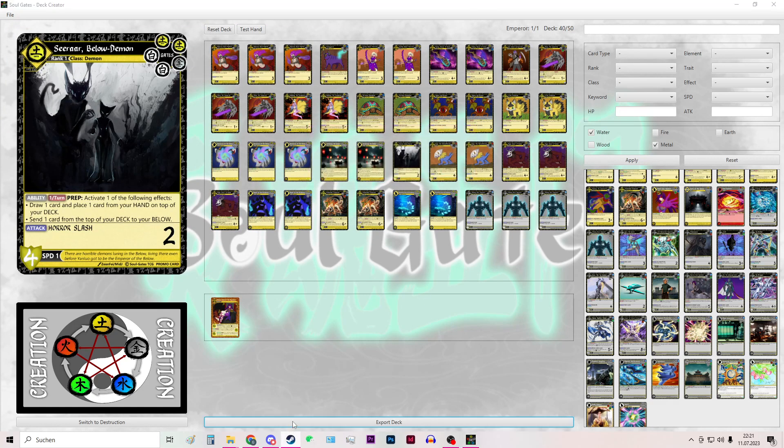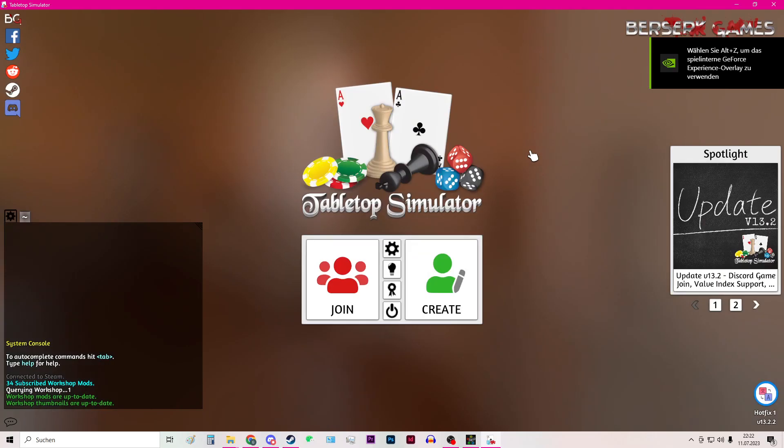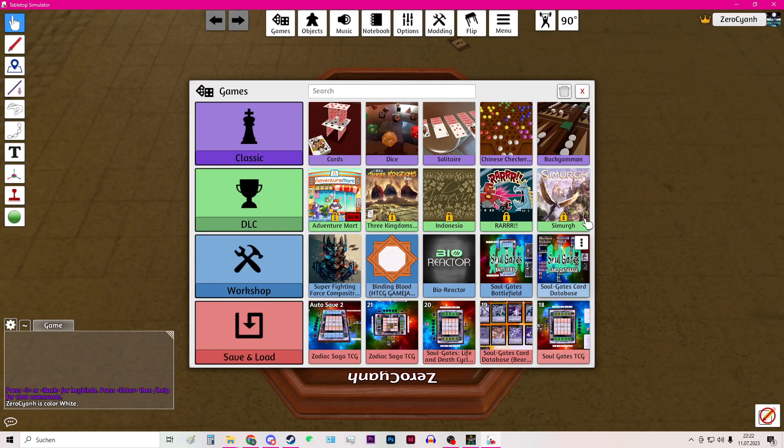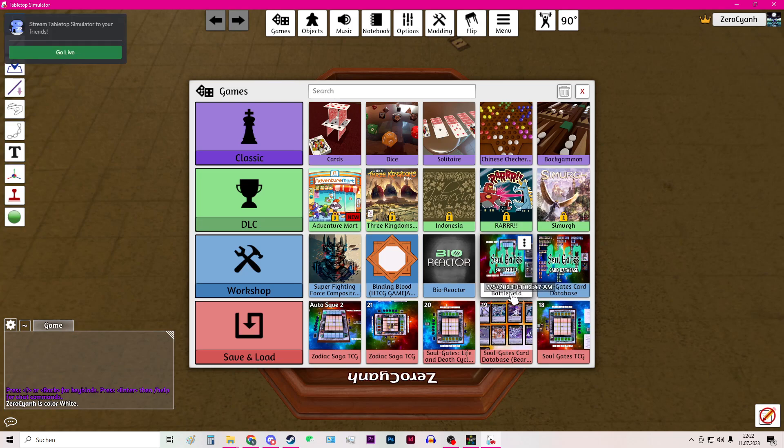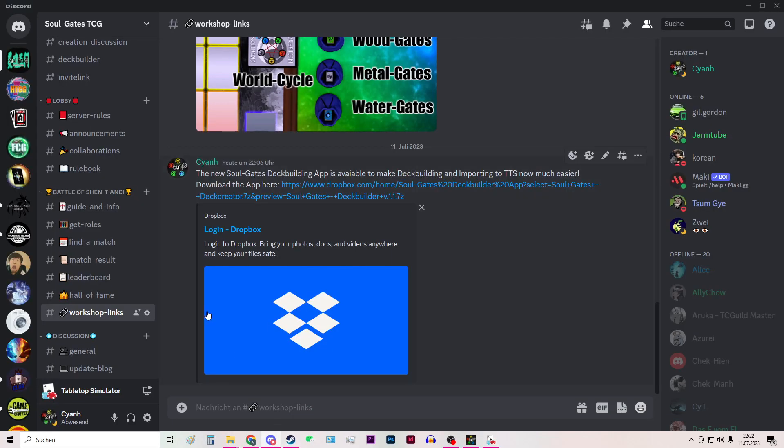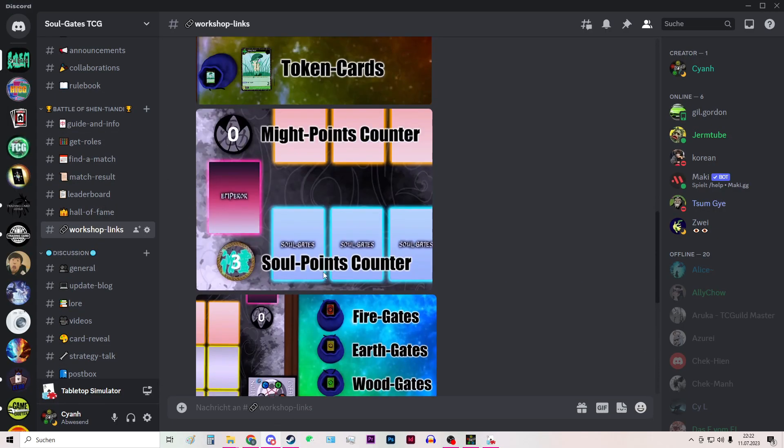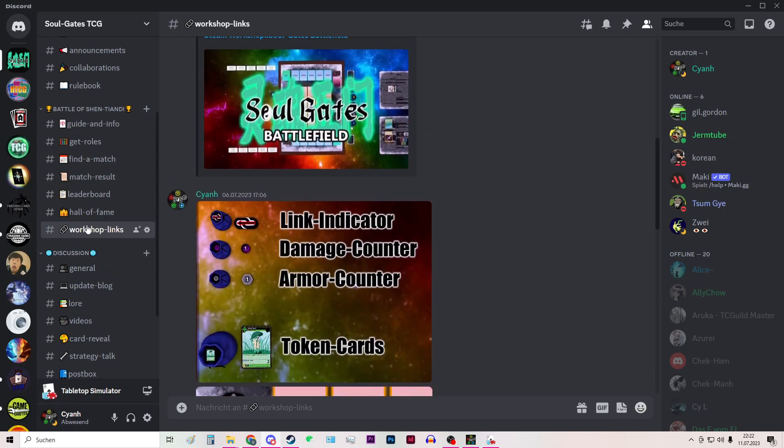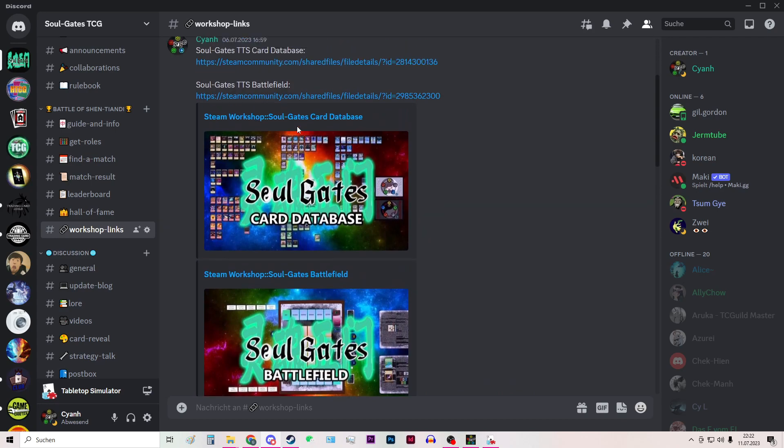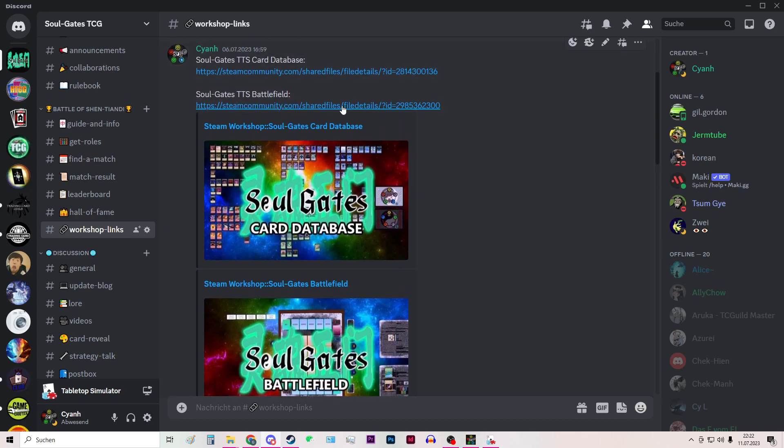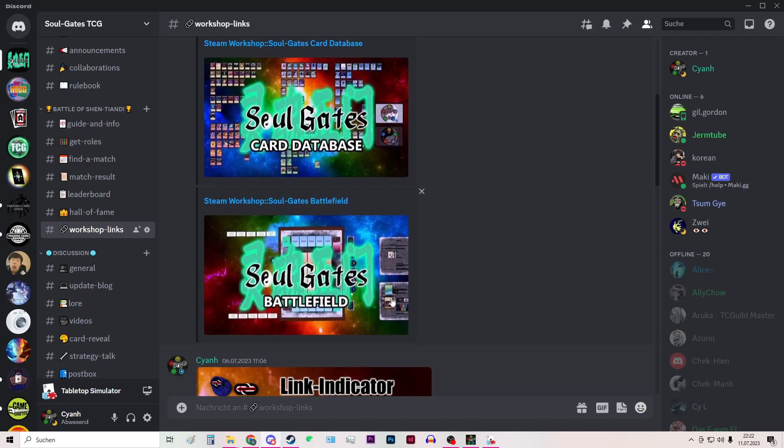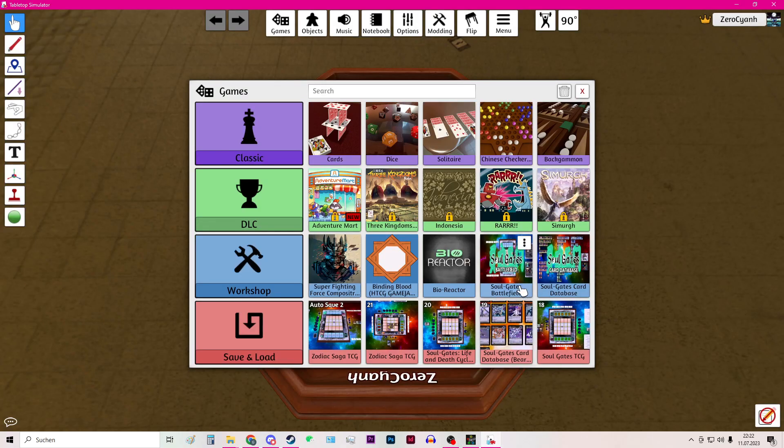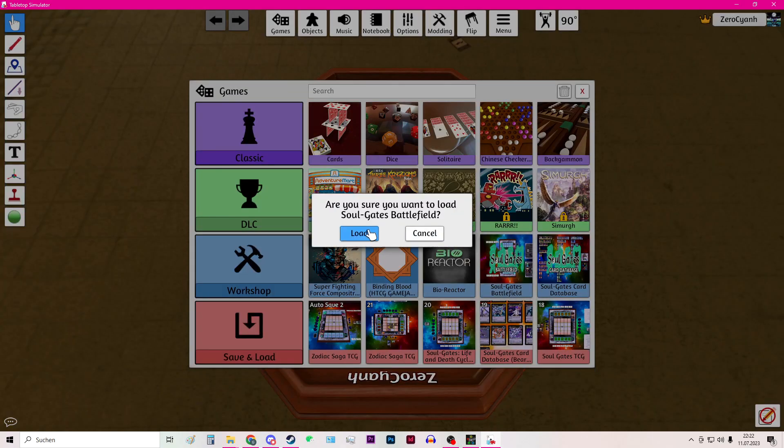Now all that I have to do is to go to Tabletop Simulator. So now that I am in Tabletop Simulator I can create a room single player and then open the workshop file in the workshop file Soul Gates Battlefield. You can find the download link here also at the workshop links and then the second link for the battlefield. So I will load this.